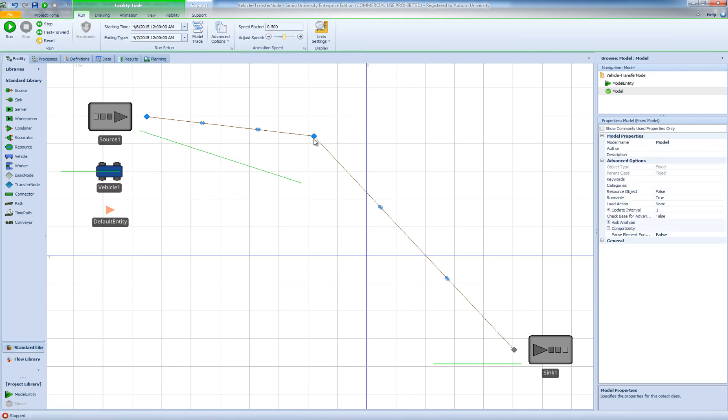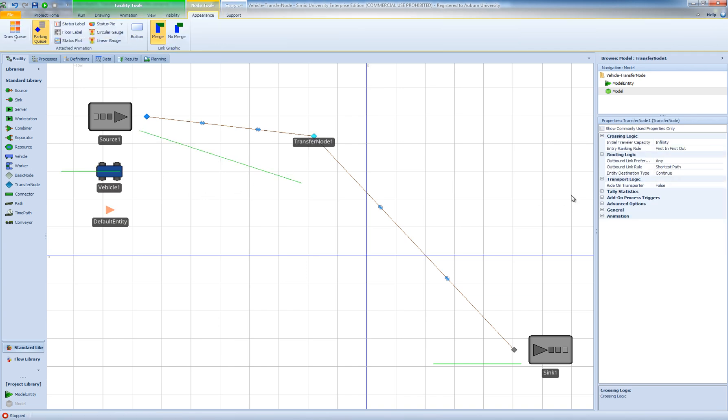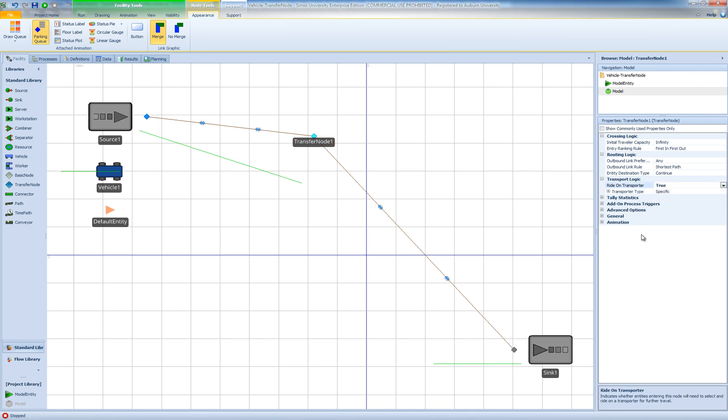So why not change the ride on transporter for this transfer node also to be true and let's just select our transporter name to be vehicle 1 as well.